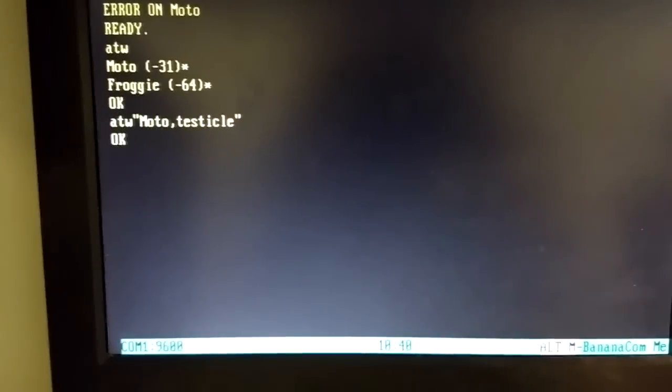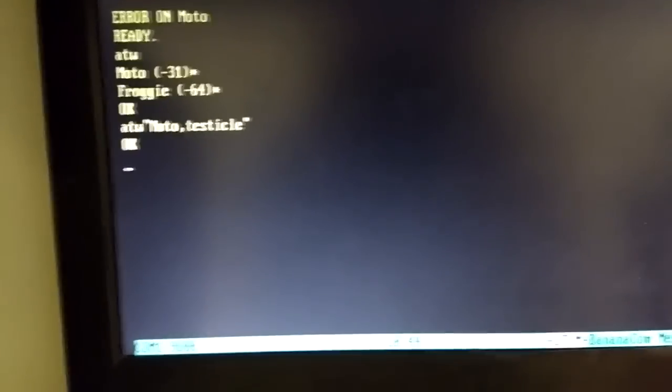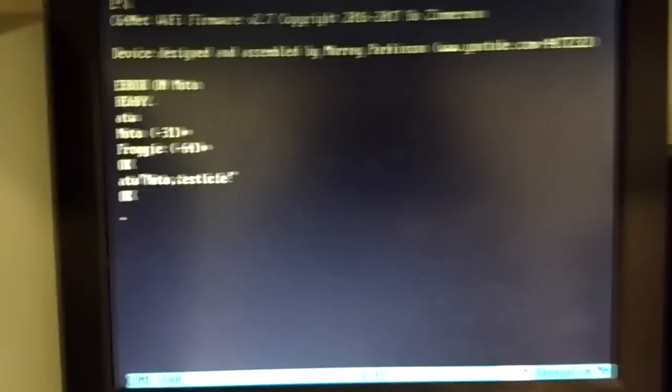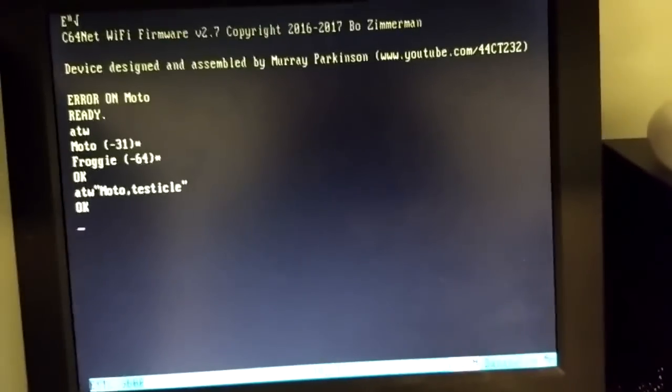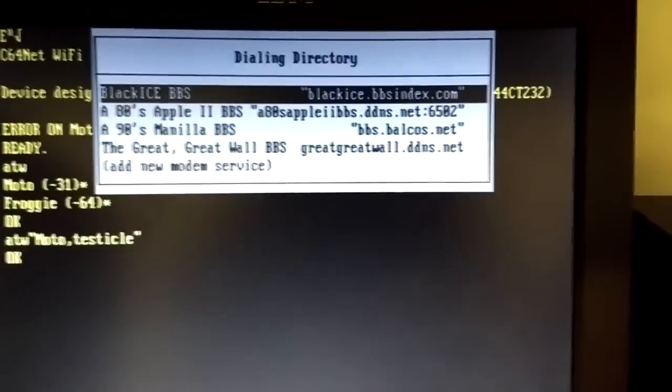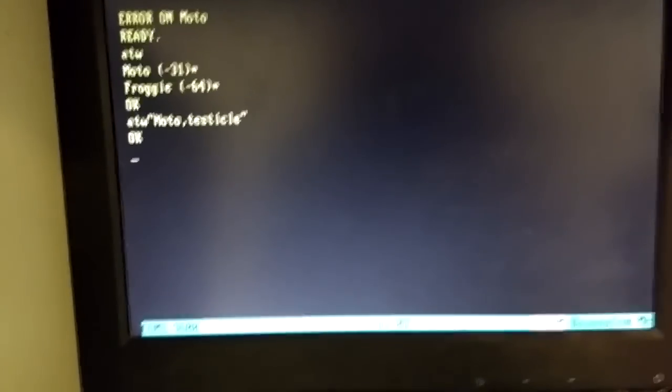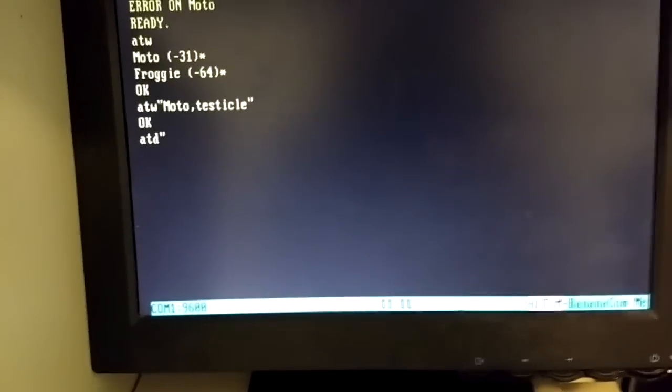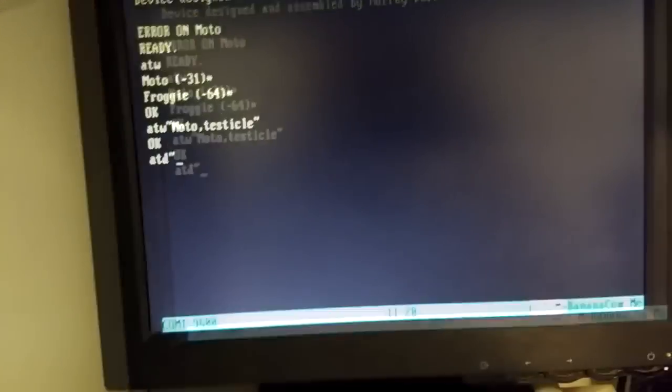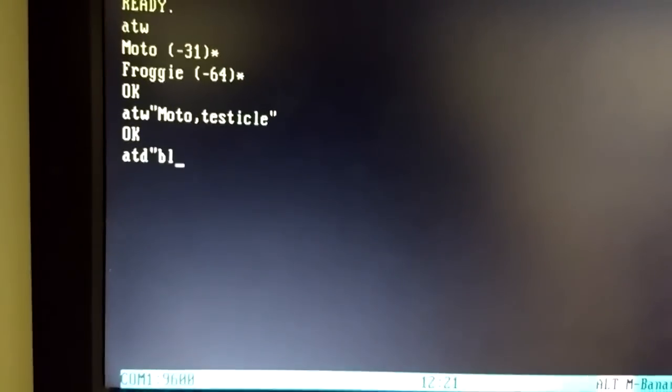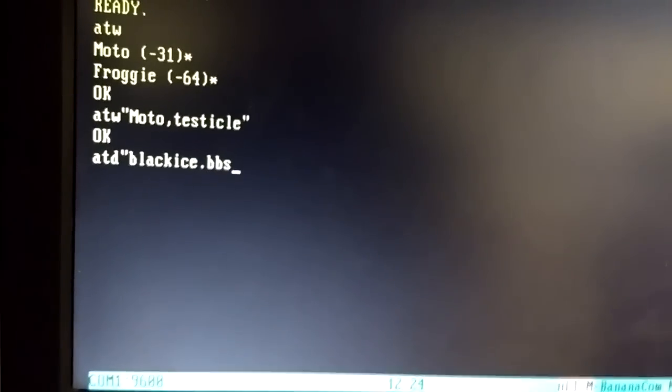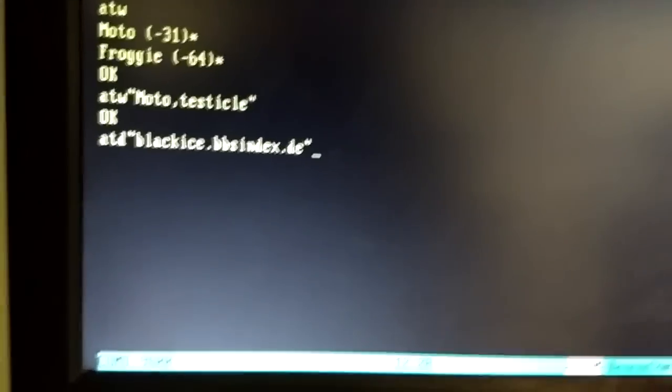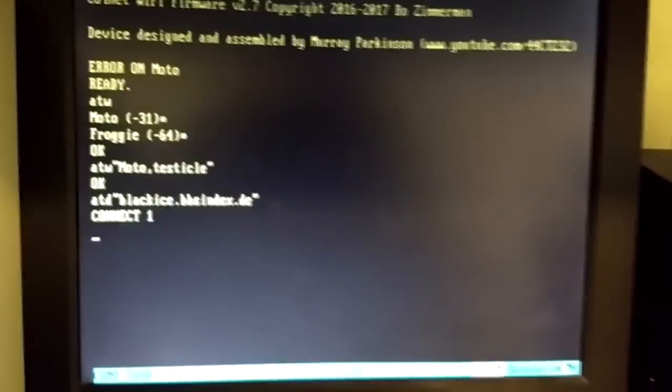Alright, so we're now connected to Wi-Fi, and we're ready to log on to a BBS. So, I do have a directory, which in Bananacom you bring up the directory with ALT-D, and there's my directory of BBSs that I have here, to connect to a BBS manually. I believe it's ATD, and then quote, and probably one of the most popular BBS services that you can log on to today is BlackIceBBS, and actually their URL has changed recently. That's not right anymore. The only thing it changed was it went from .com to .de, because it's hosted in Germany. So, blackice.pbsindex.de, and I think that should work. Yep, we're connecting.